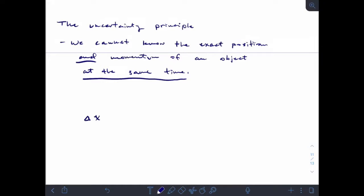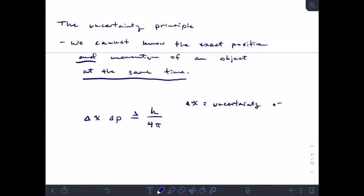We can calculate various aspects of that idea with the uncertainty equation: delta x times delta p is greater than or equal to h over 4 pi. Delta x is the uncertainty of position — think of x as coordinates on a plane, so x represents location. Delta p is the uncertainty of momentum.